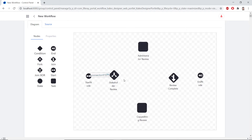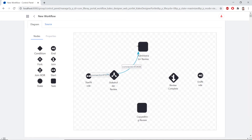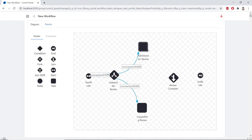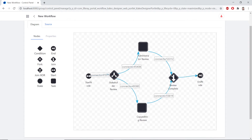Now we'll also drag a transition from the Stakeholder Review to the Administrator Review task, and another from the Stakeholder Review to the Copy Editing Review task. Then we'll drag a transition from the Administrator Review to the Review Complete join, another from the Copy Editing Review to the Review Complete join, and finally a transition from the Review Complete join to the End node. Now you should have something that looks like this.